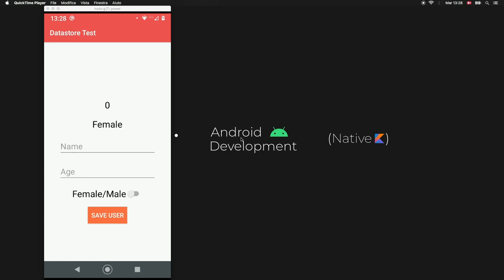In this video we'll be going over the Preferences DataStore, which is going to be replacing SharedPreferences very shortly. So it's very good that we get into this as soon as possible and there are many benefits in using it, but let's just get started with the sample app.